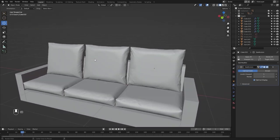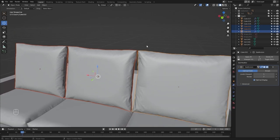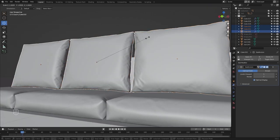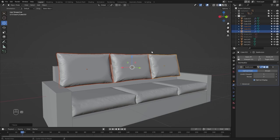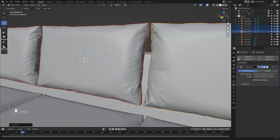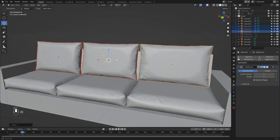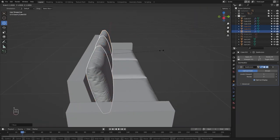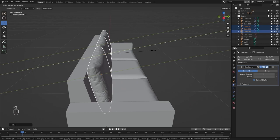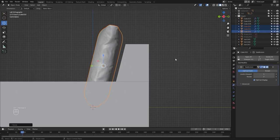First of all, let me select these three cushions and I'll scale them on the local Z-axis. Let's move them down on the local Z-axis. Let's scale them on local Y, and let's go into the side view and move them on the local Y-axis.